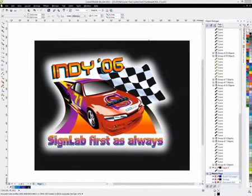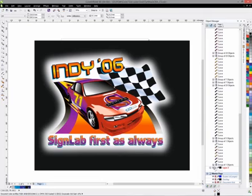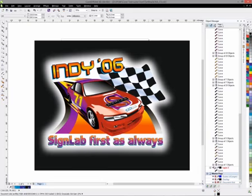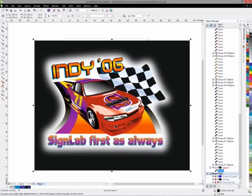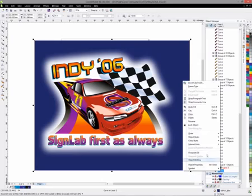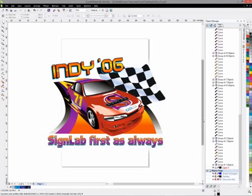In this example, we have a black background in our graphics simulating the black of the t-shirt. When printing to a black t-shirt queue, as the black automatically gets removed, it wasn't necessary to remove the black background first. But if we were printing to a different shirt colour, such as blue, then we would want to remove the blue background before printing. We do this by deleting the background object or layer and then sending the job with underbase to our selected queue.